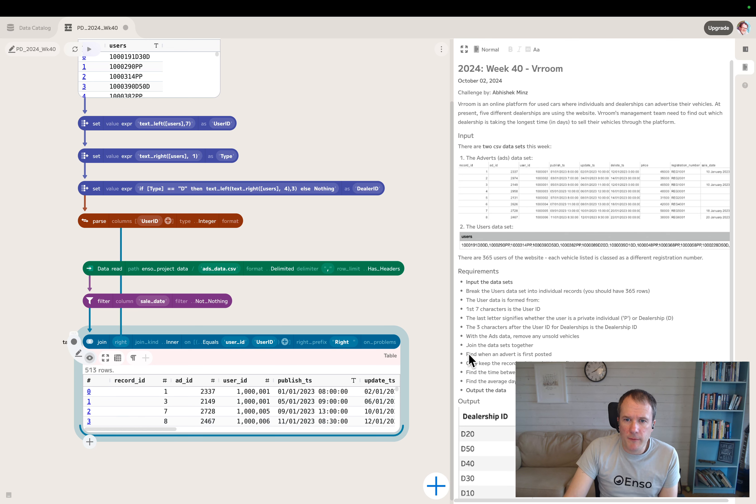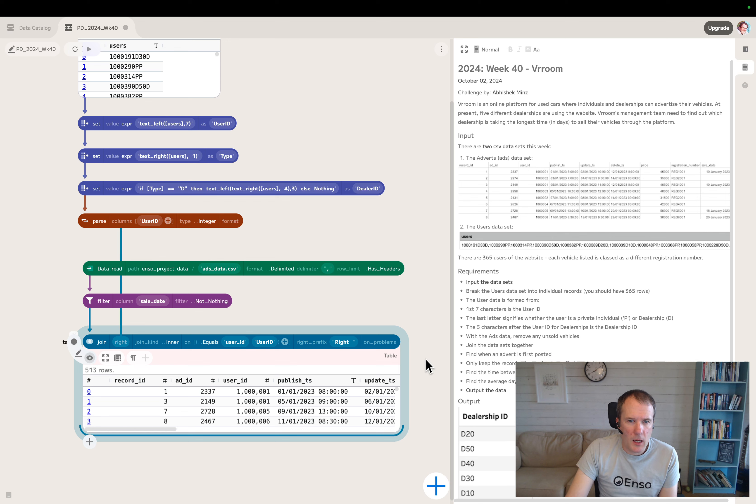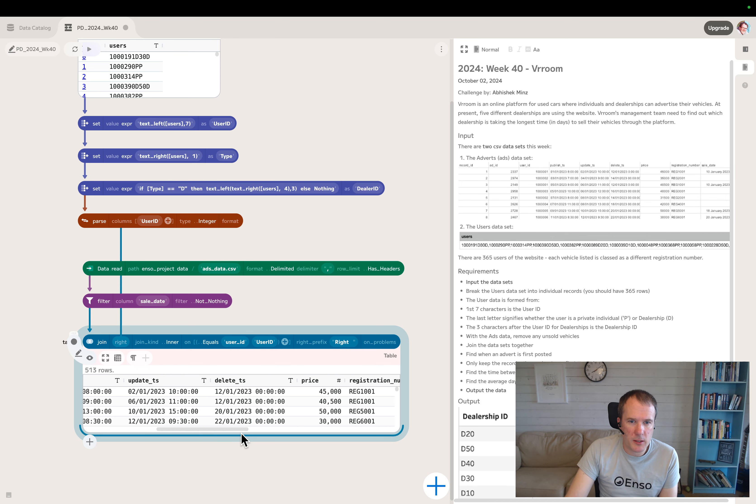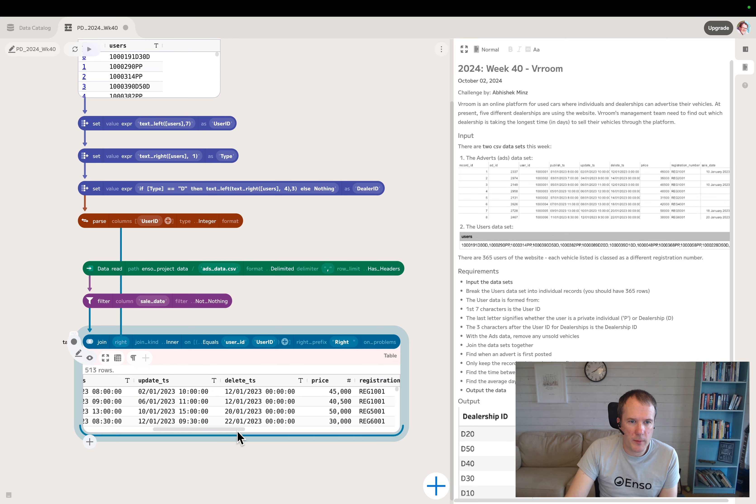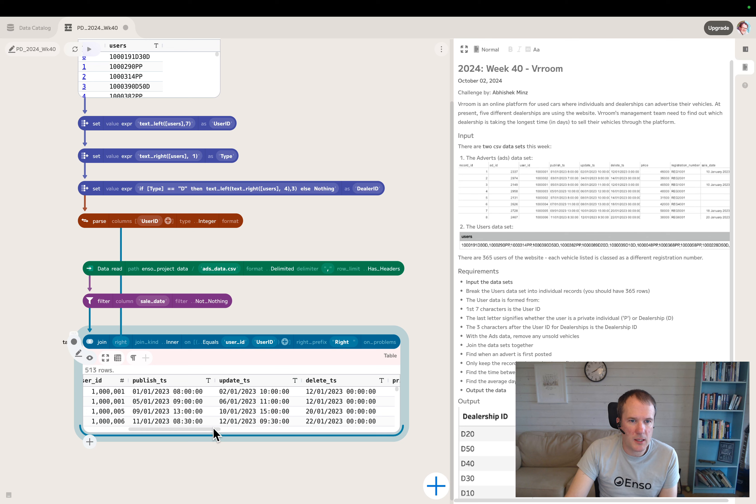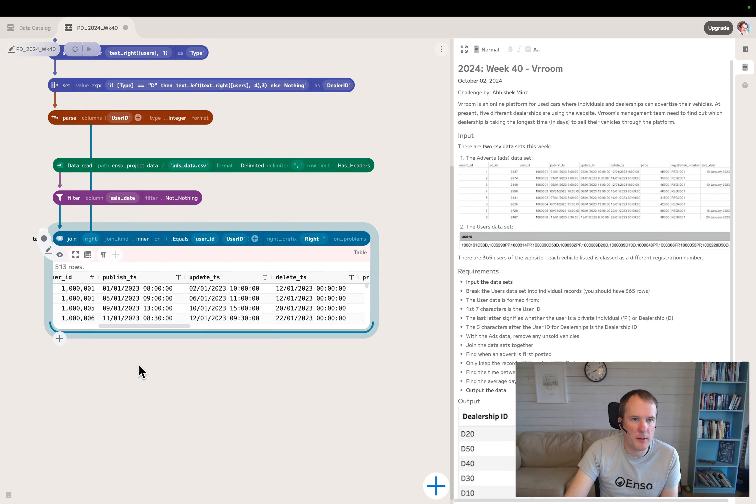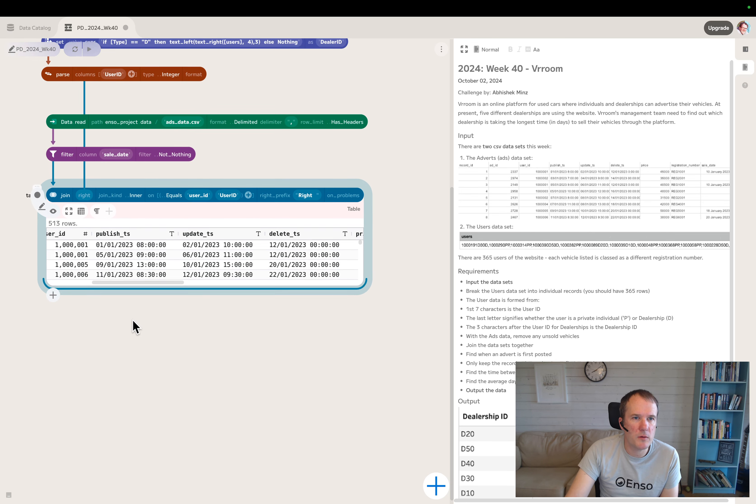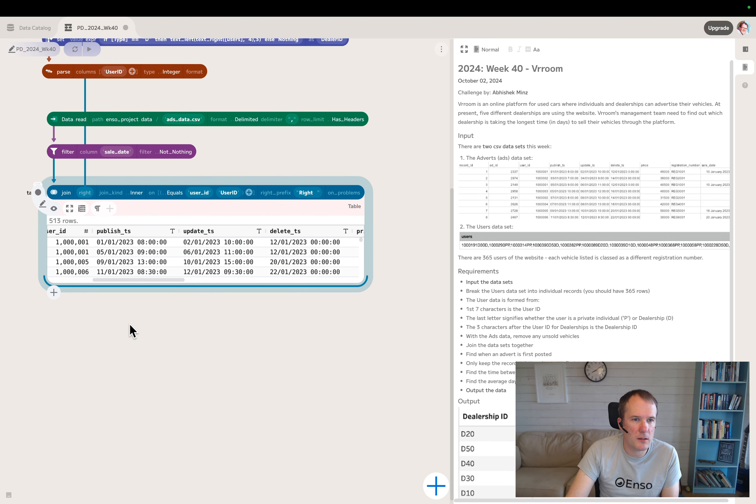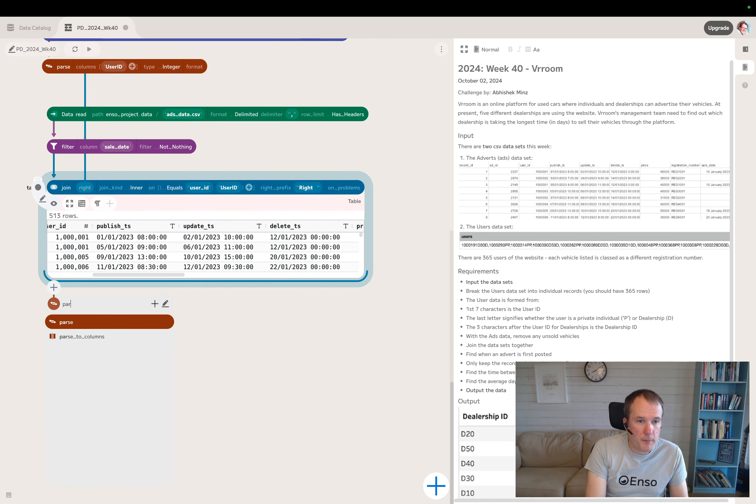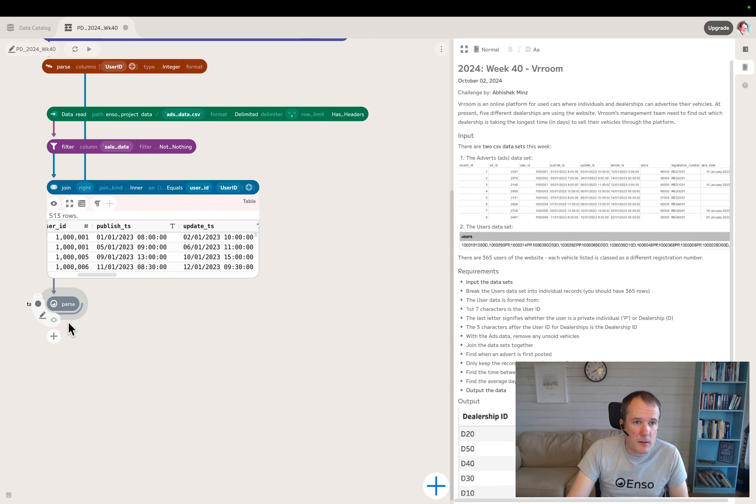So find when an advert is first posted. I think for this we want to clean up these date fields so they're actually in a date format. You can see in the visualization, at the minute they're chars, not dates, which just means doing any manipulation in Enzo is going to be trickier. Let's move the screen up a bit.